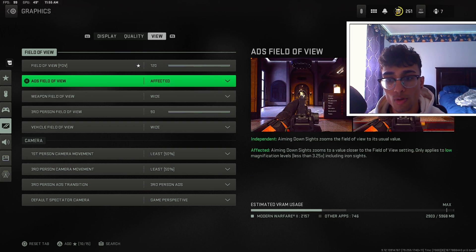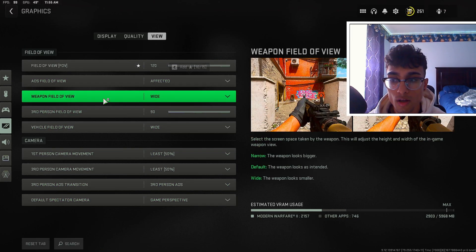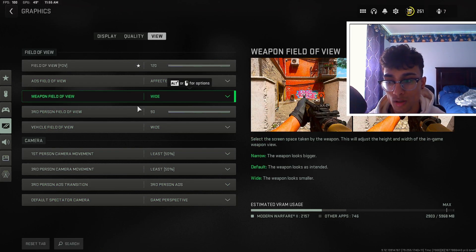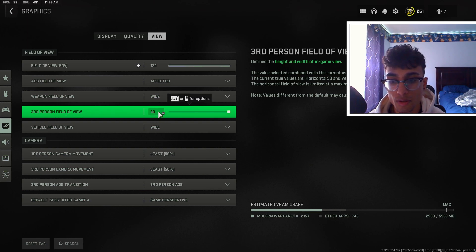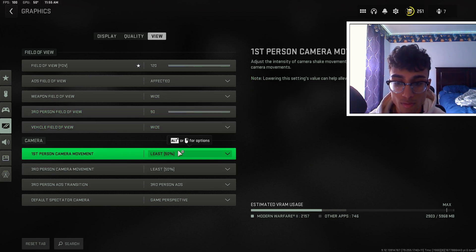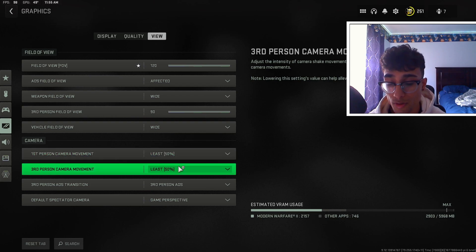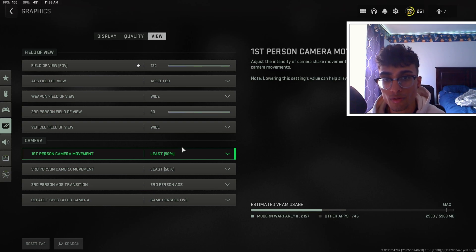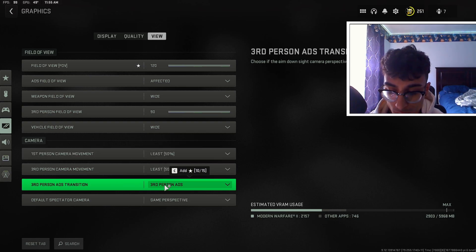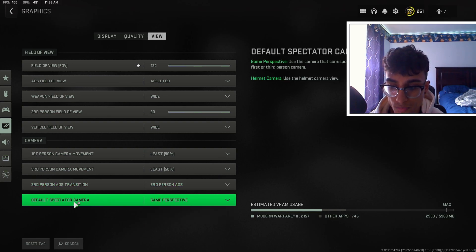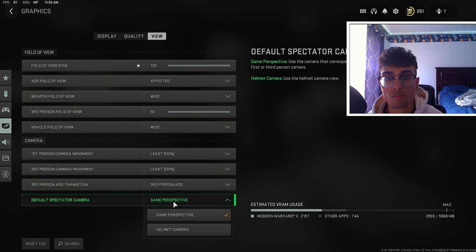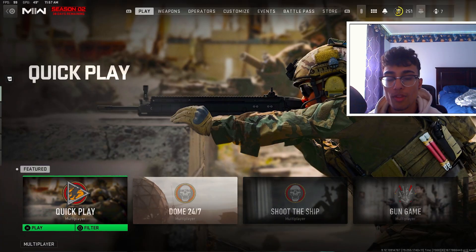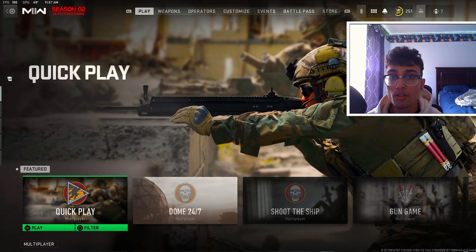For my field of view settings, I keep this at 120 with affected FOV on, my weapon field of view is set to wide, and my third person field of view is 90. For camera movement, these two settings need to be at 50 — if they're not at 50, your camera movement is going to be very shaky. My ADS transition I have at third person and the Spectre camera I have on game perspective.